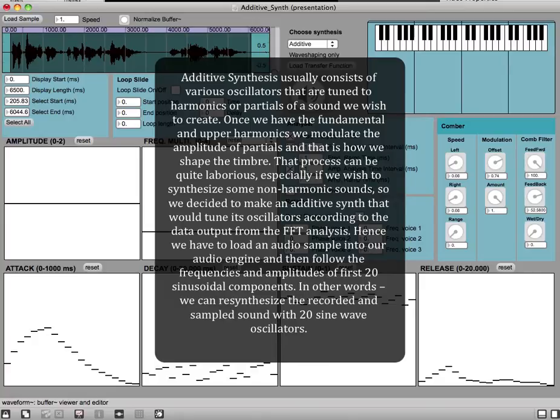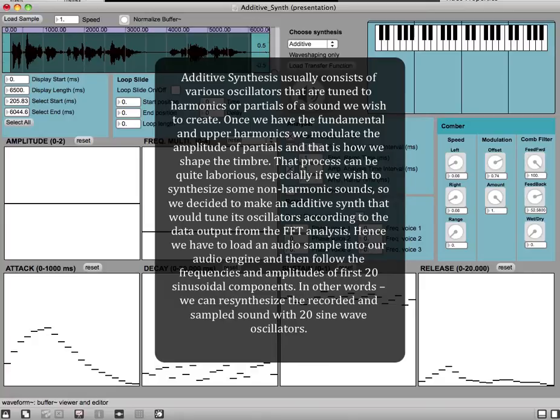Hence we have to load an audio sample into our audio engine and then follow the frequencies and amplitudes of the first 20 sinusoidal components. In other words, we can resynthesize the recorded and sampled sound with 20 sine wave oscillators.